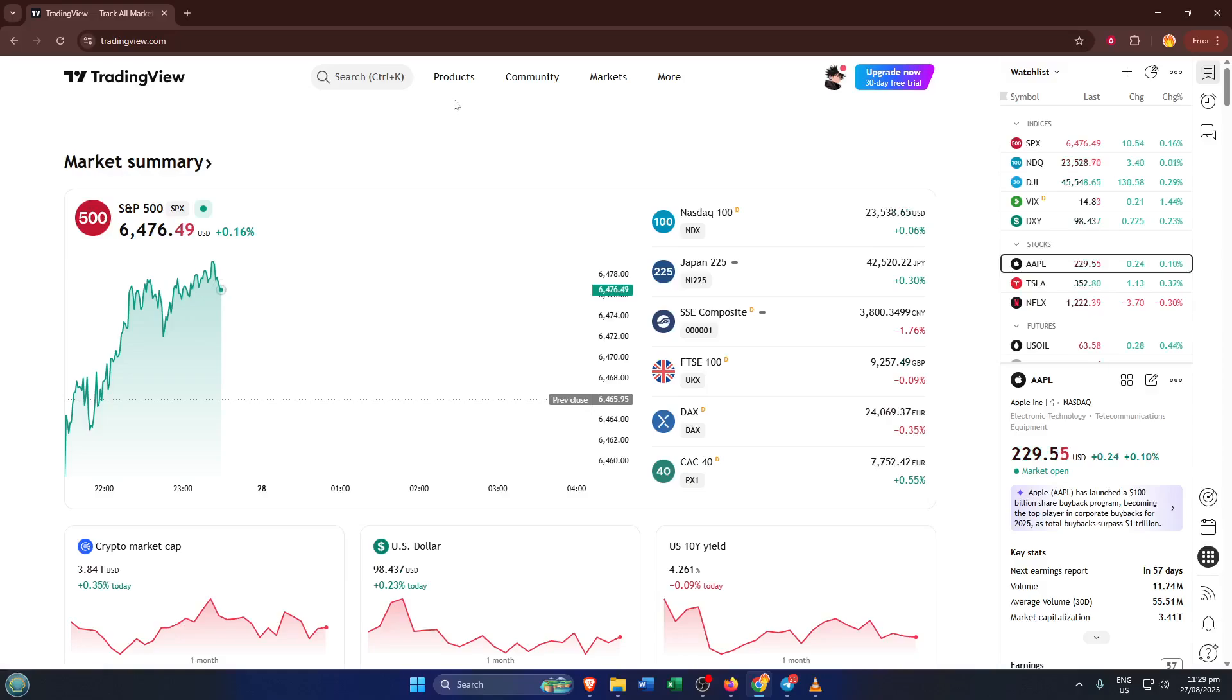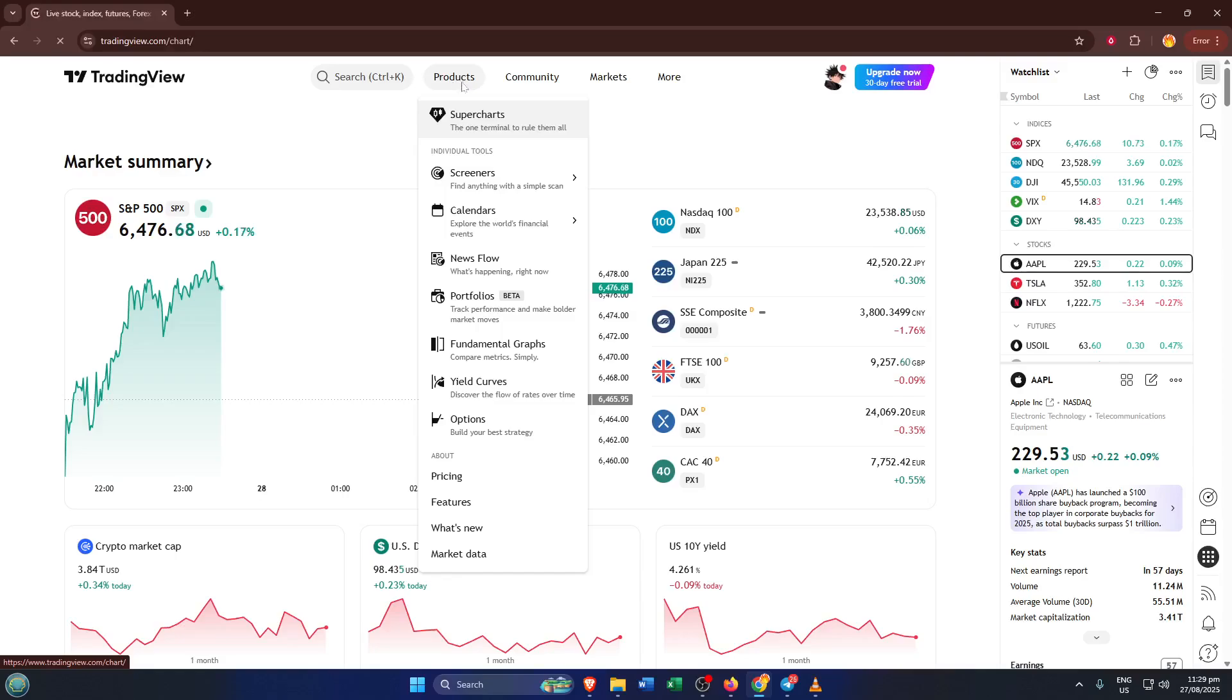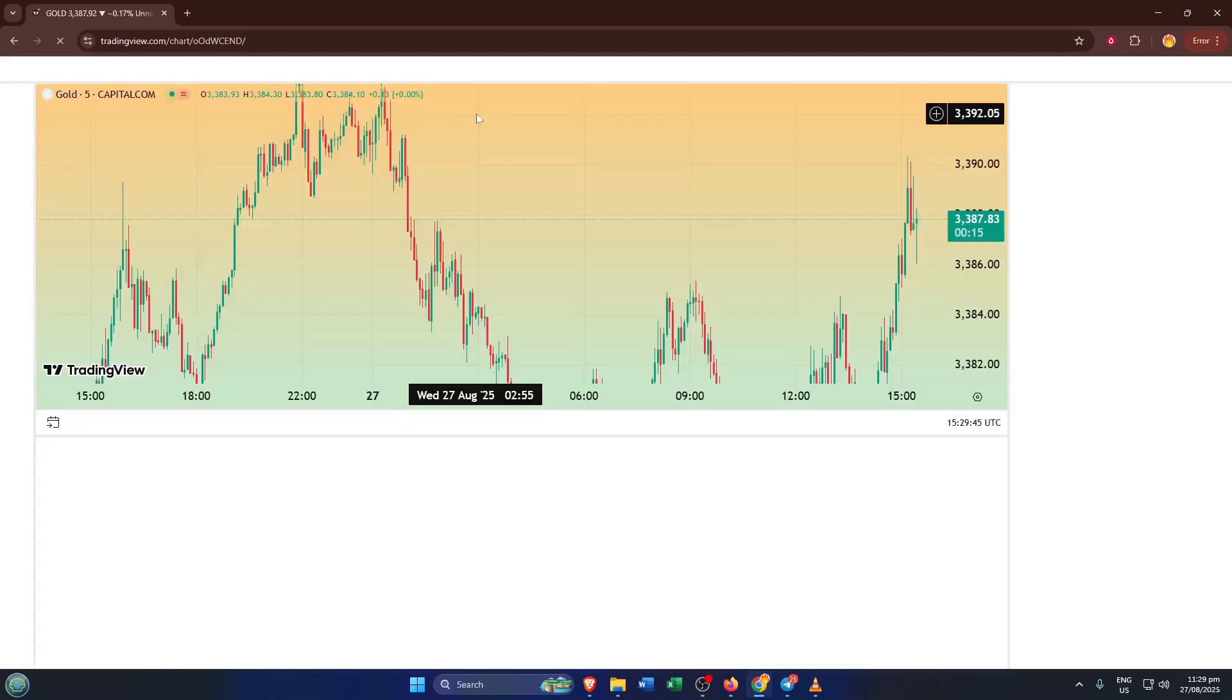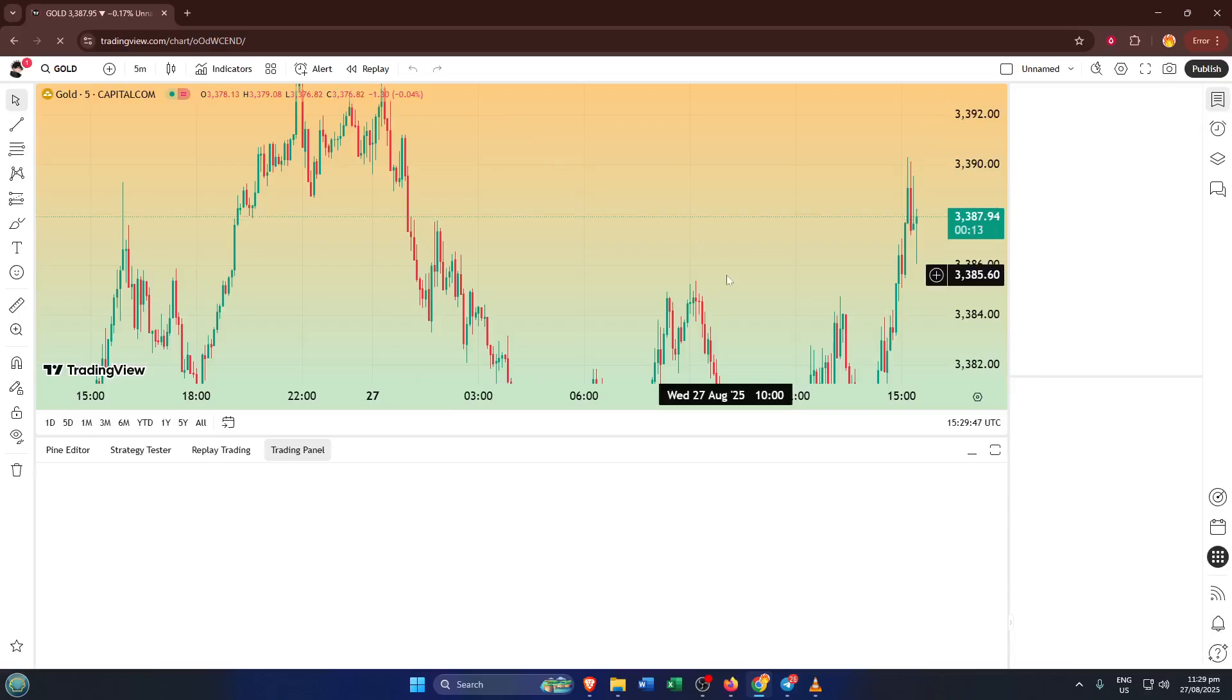Once you're on TradingView, look up near the top of the page and you'll see a menu bar with several options: home, markets, and so on. What you want to click on is products. This is typically where you'll find different tools and features offered by TradingView, and it's your gateway to customizing your charting experience. So go ahead and click right up there.